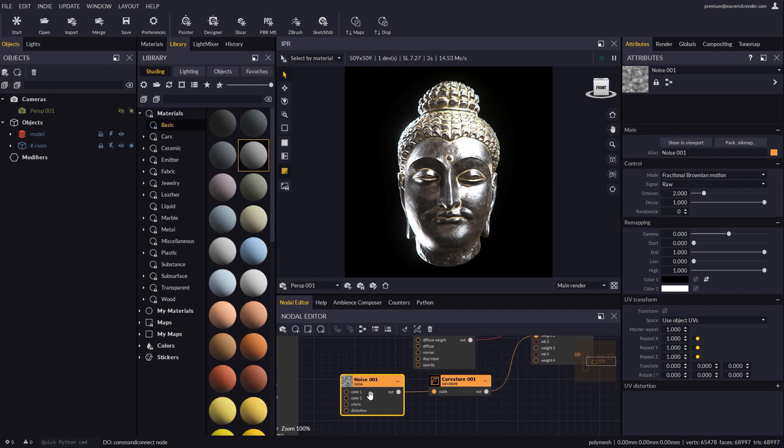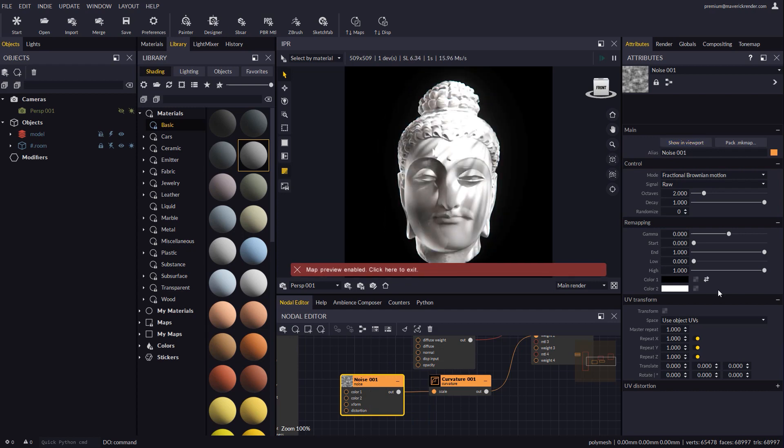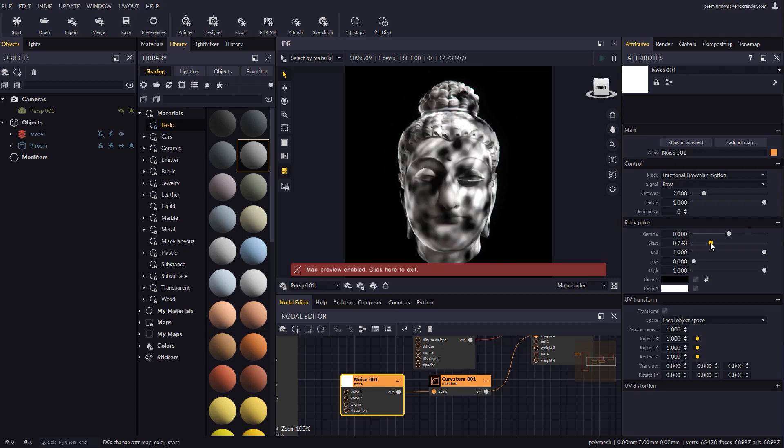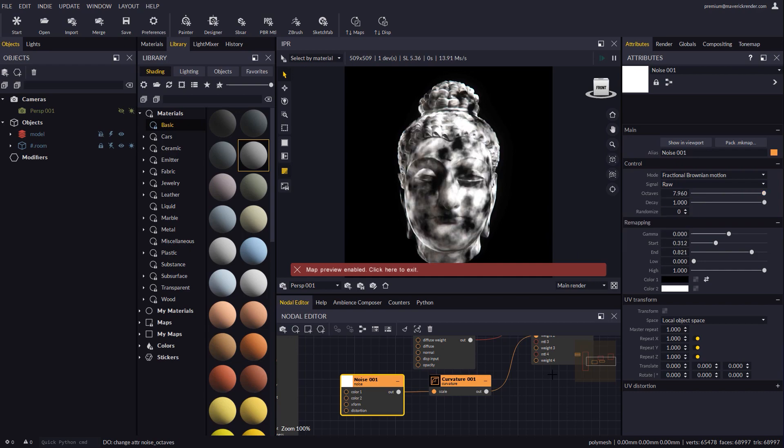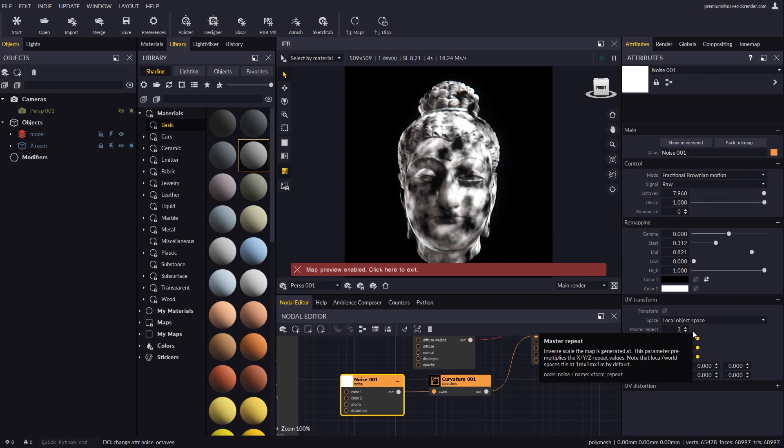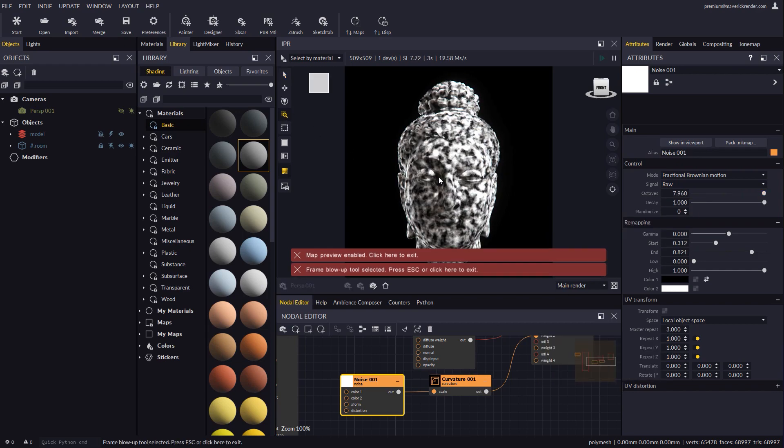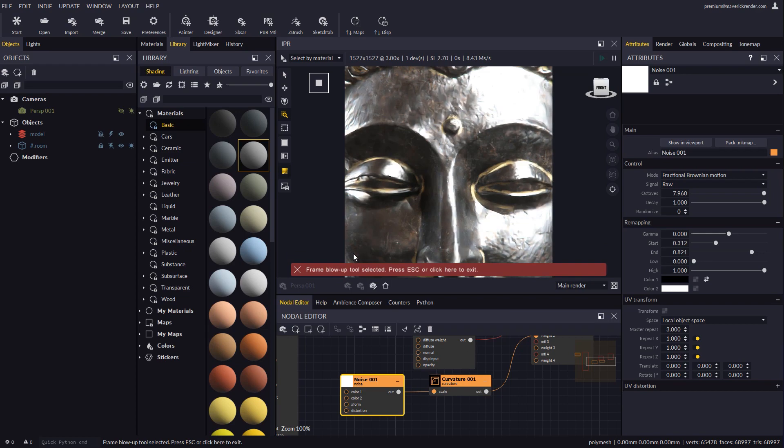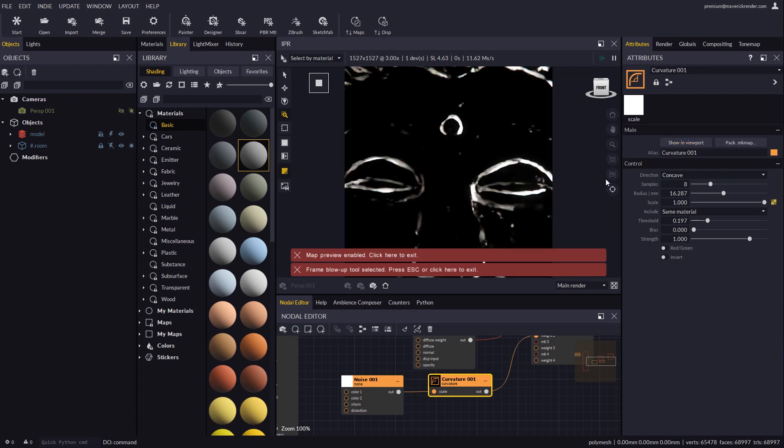We will use again the show in viewport feature to give proper dimensions and contrast to the noise node. If we go back to the curvature node and show it in the viewport we will see how it gets kind of broken thanks to the noise map we just added.